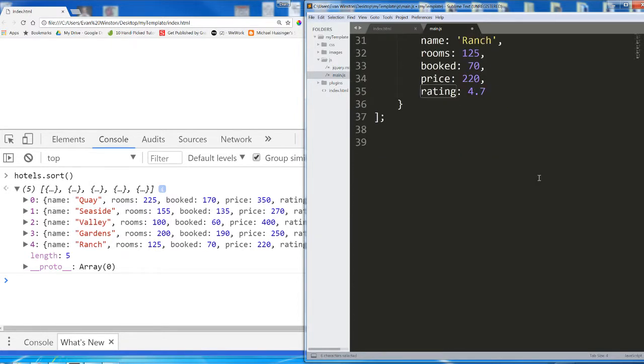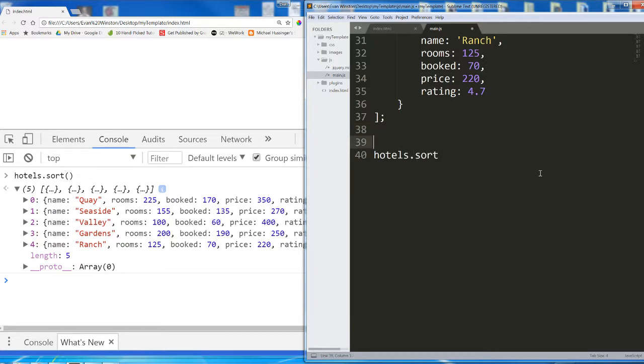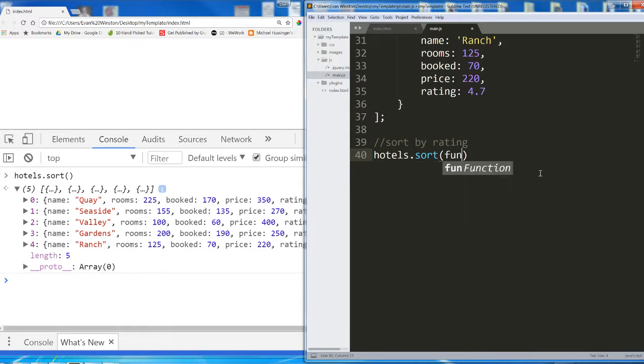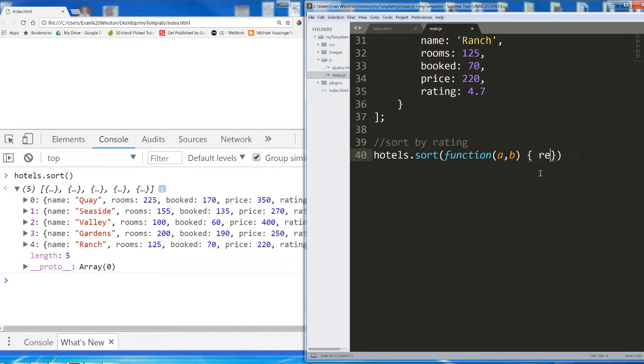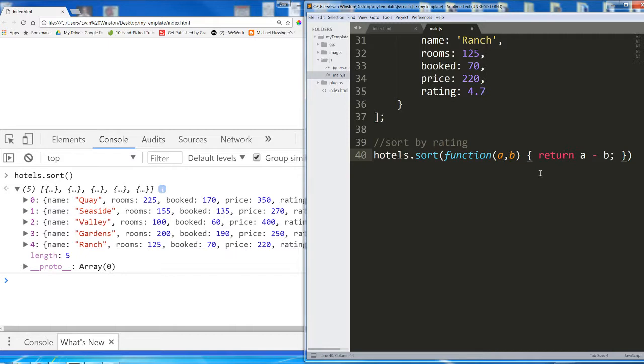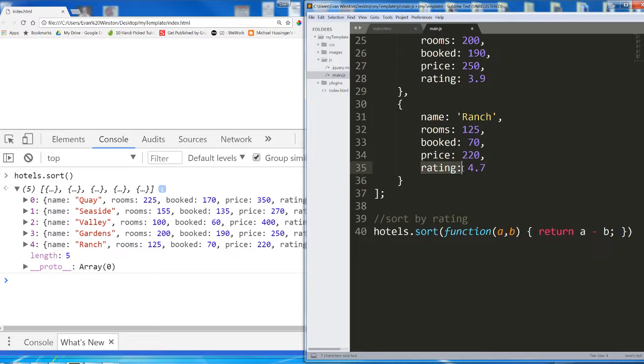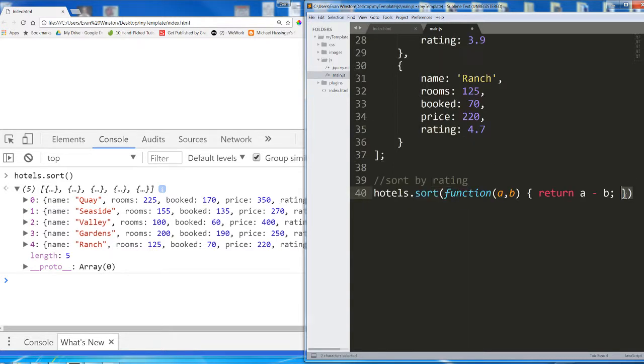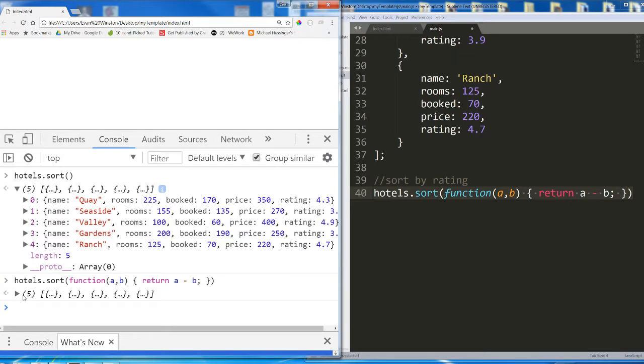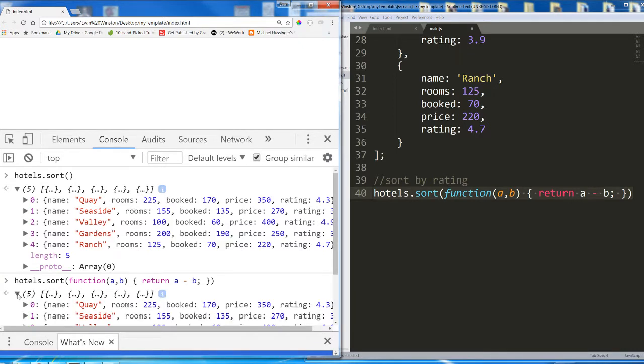Let's go ahead and start trying that. Hotels, let's say we're going to sort by rating. Hotels.sort. And because we're sorting numbers here, we know we're going to need this function a, b, return a minus b in some fashion. But where in here can we tell the browser what property we are using to sort? What happens if I just plug this into my console? Still no change.